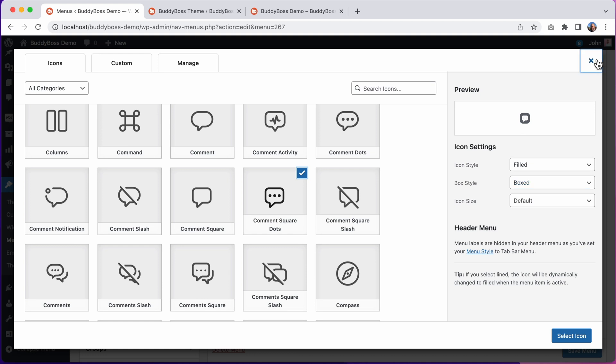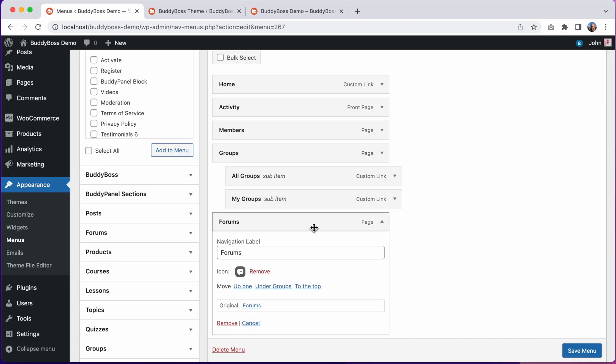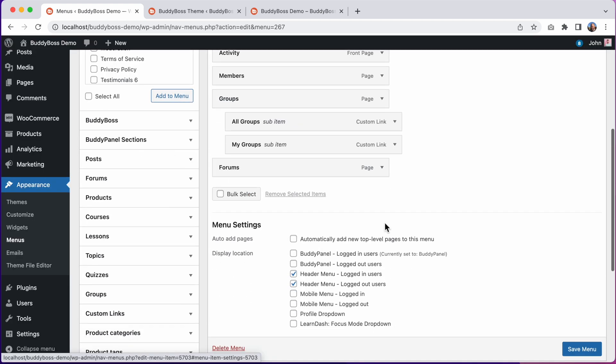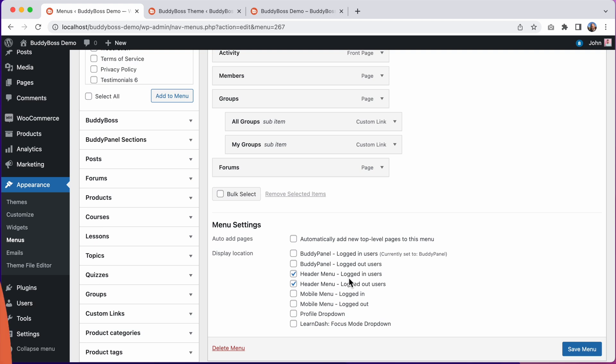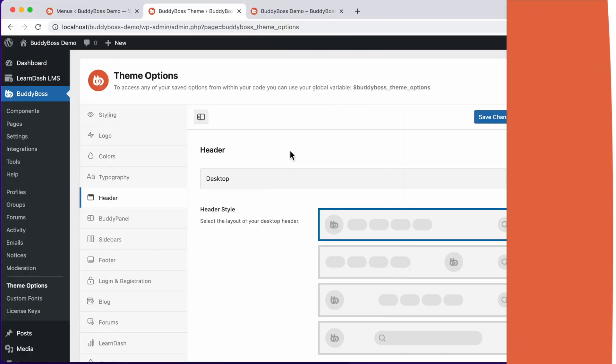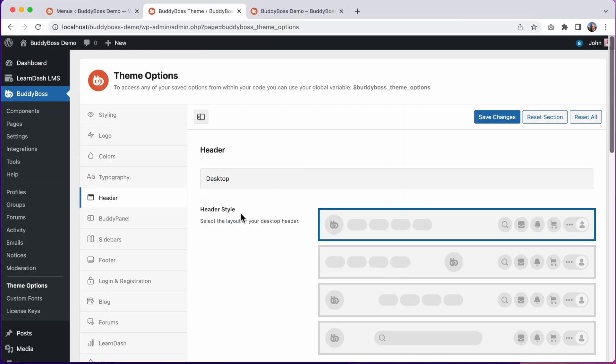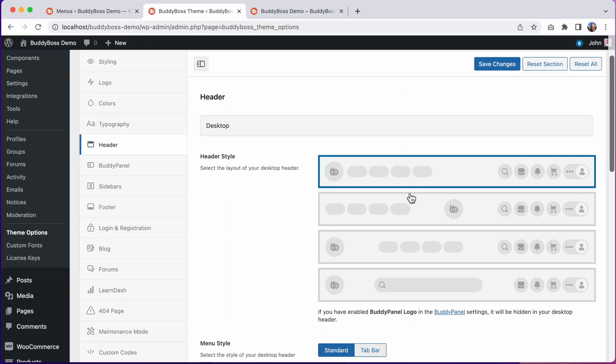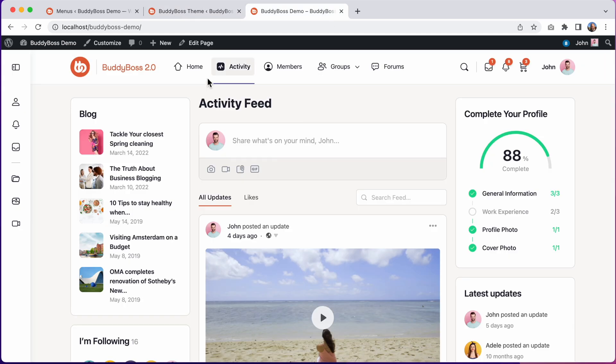After configuring our menus and icons and assigning them to the correct header locations, we're now ready to go back into the theme options where we can configure the rest of the header options. For header style, you can see that we have four options. This first one sets both the logo and the menu to the left, and it looks like this. You can see we have the logo and the menu set to the left.